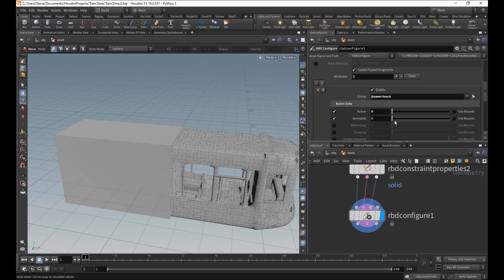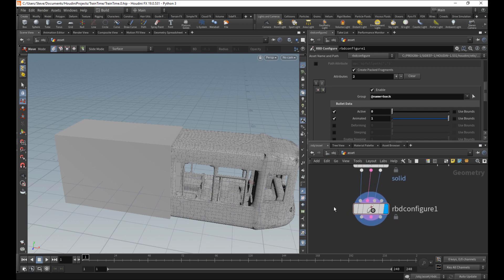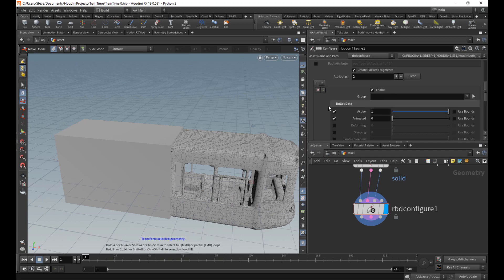We could do this. That would be the same thing. We'll just do it. Maybe it's just a little easier to understand. So there we go. So this one is animated, and everything else is not. Everything else is completely active.